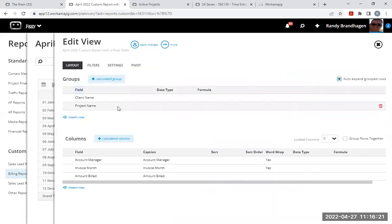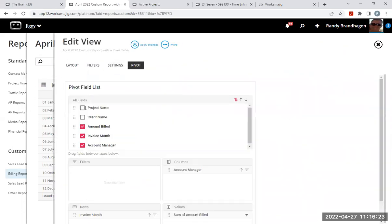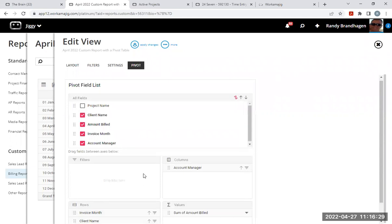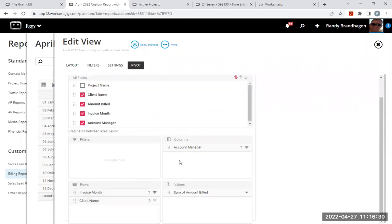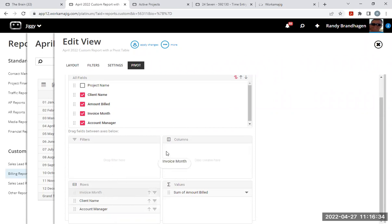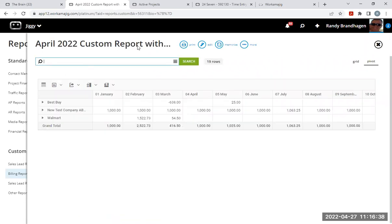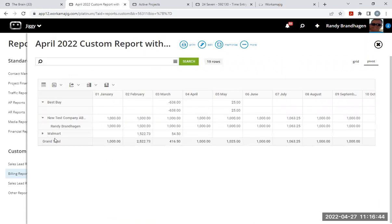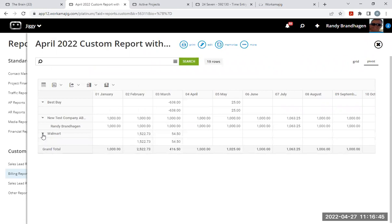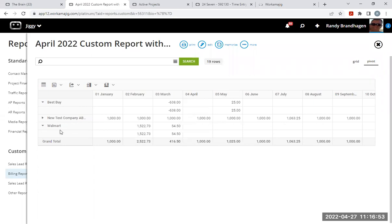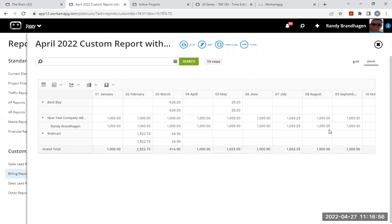I can go back in and add additional, client name down here in the rows. Move account manager down there as well and put invoice month back in there and pivot off that. Apply that change and this will look a little bit different. So now I have my Best Buy with the account manager. There isn't an account manager for Best Buy or Walmart, but my new test company has an account manager. And so when you twist that down, now you can see that additional information as well.